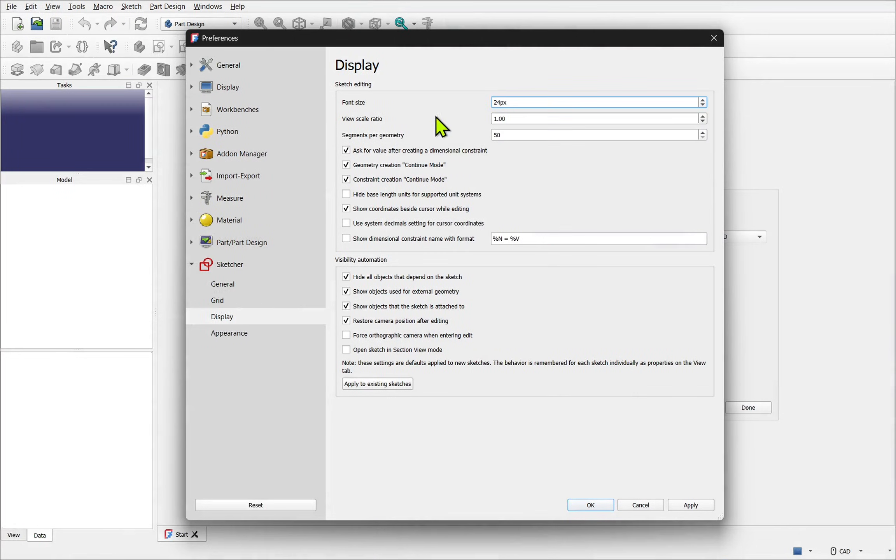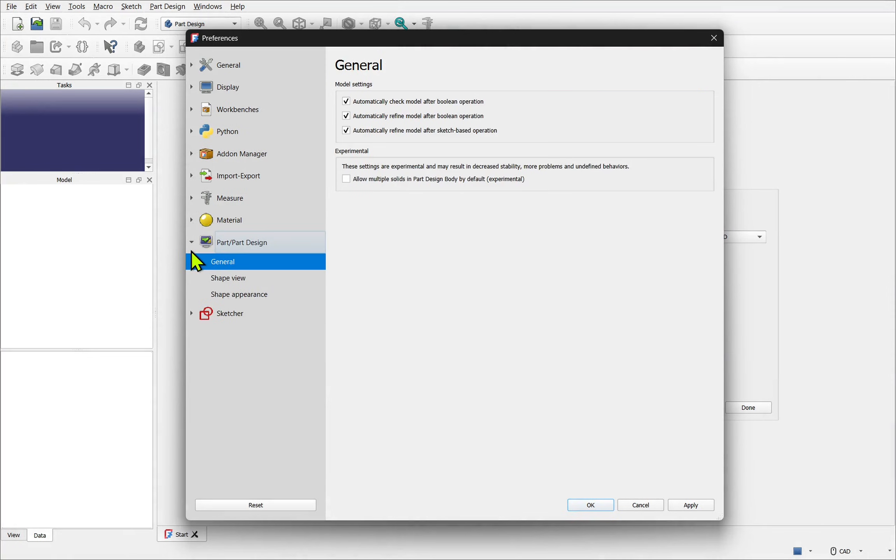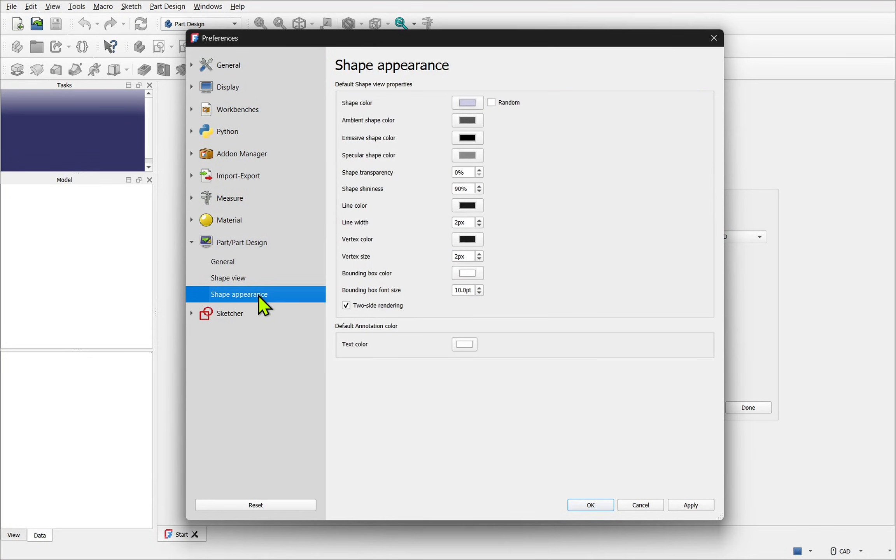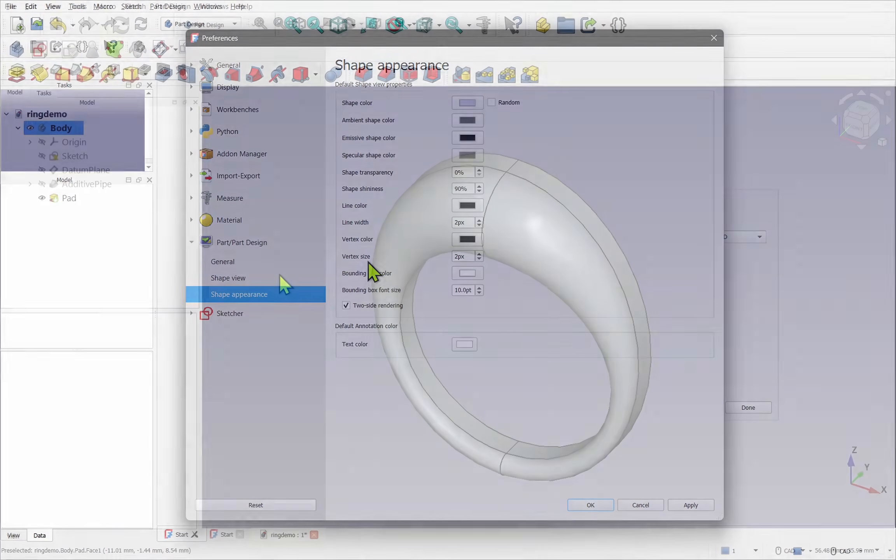Now there is another setting that you may want to change, and that's in the part and part design and the shape appearance. Within here we have line width and vertex size. These can be increased to improve visibility. Just makes the geometry easy to see.